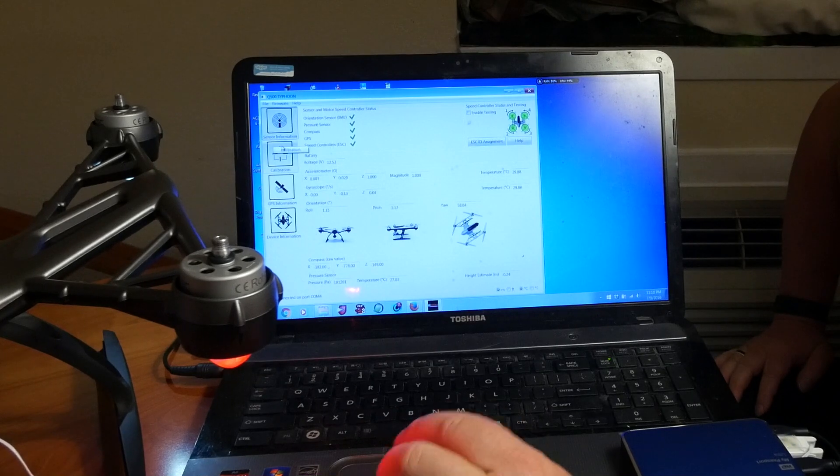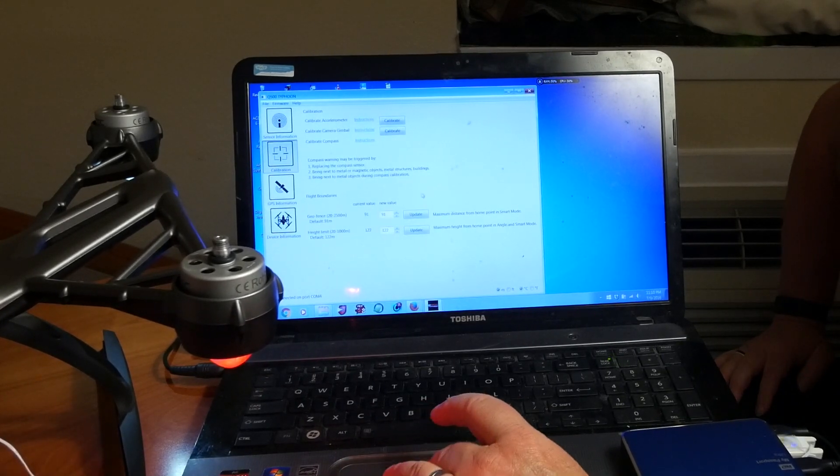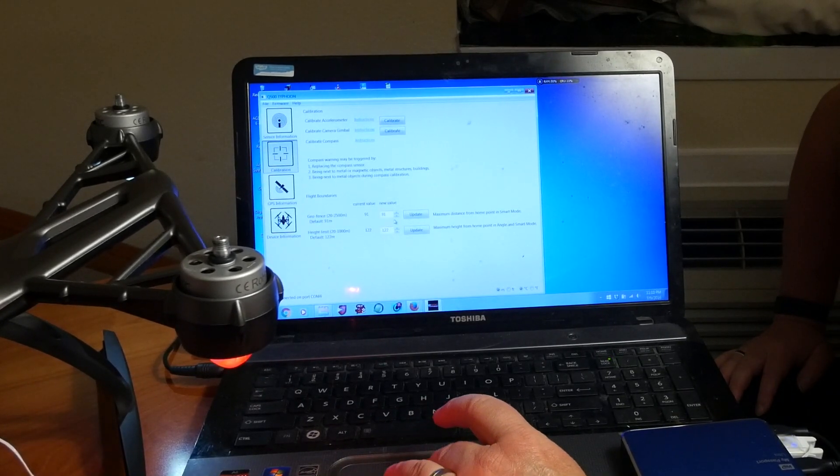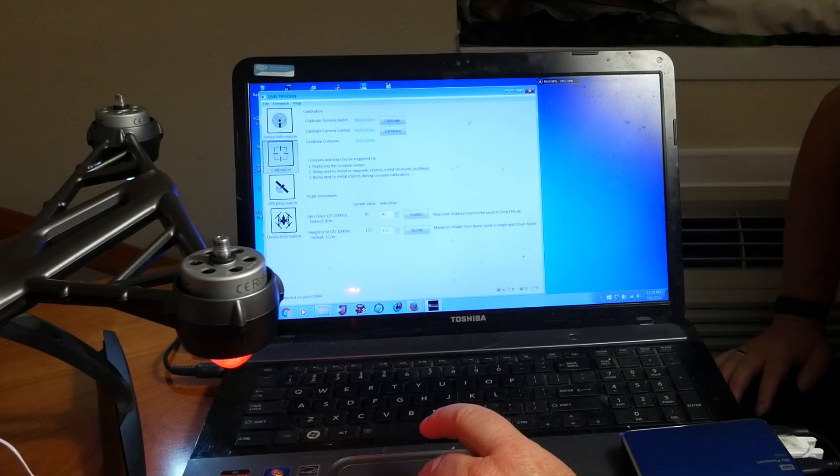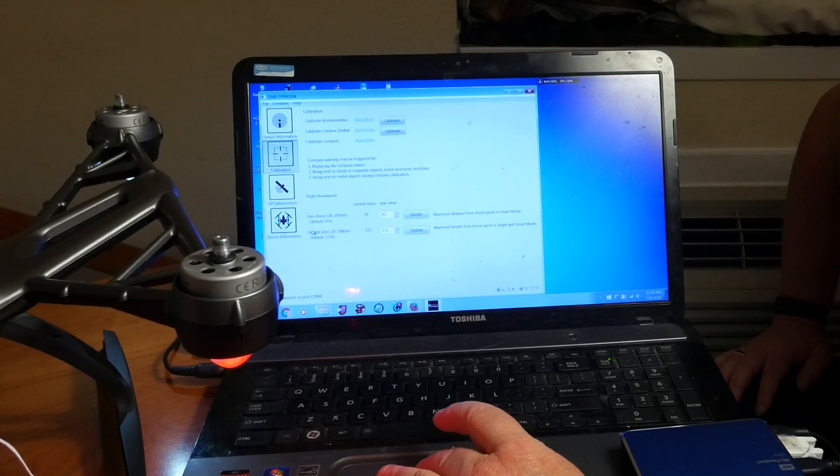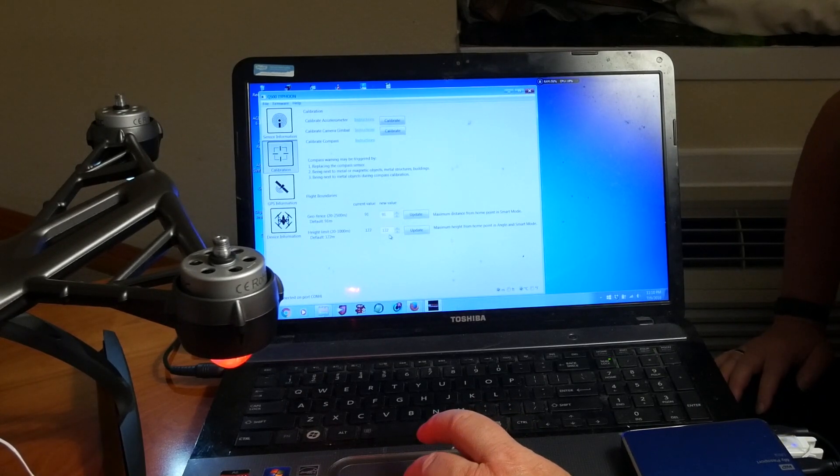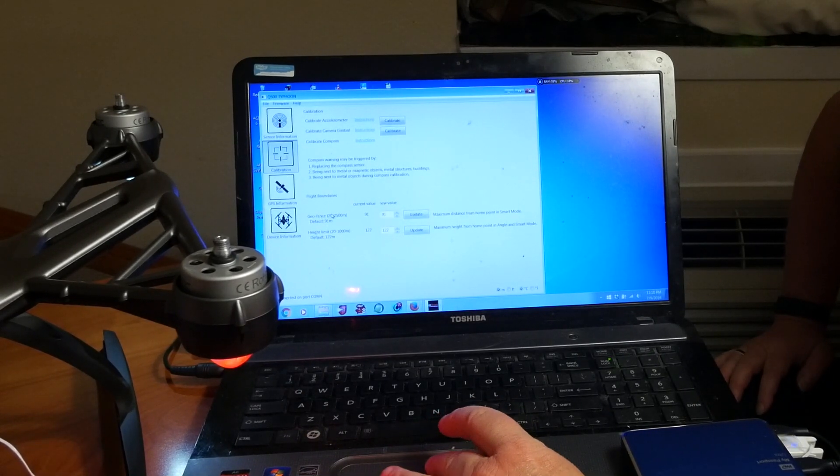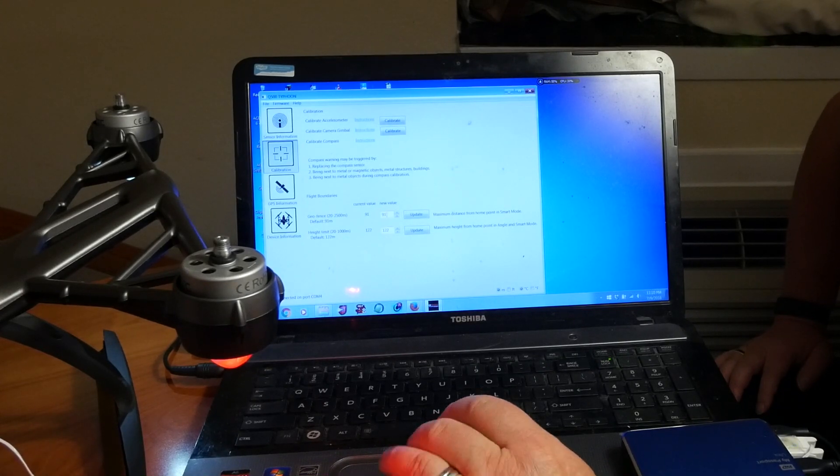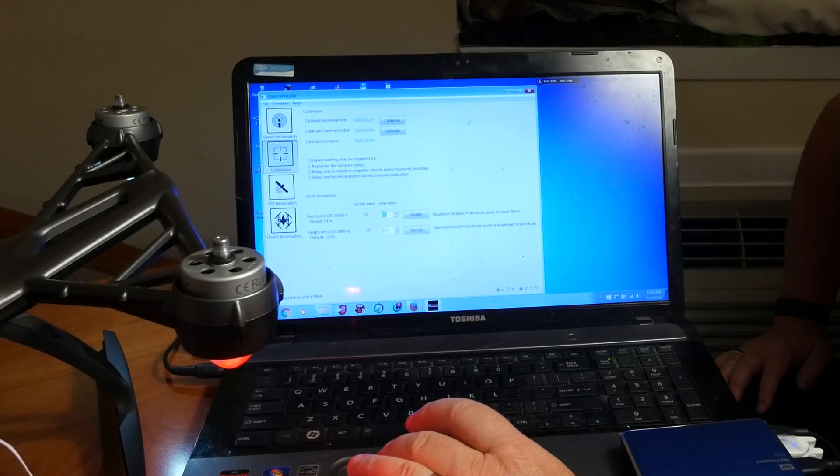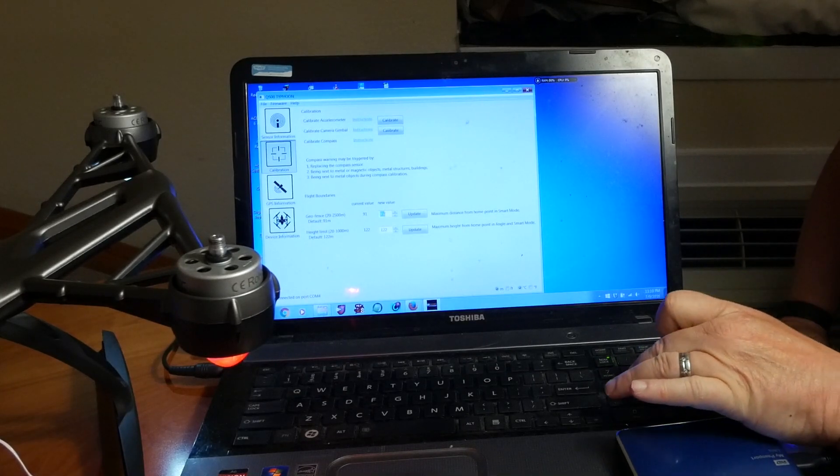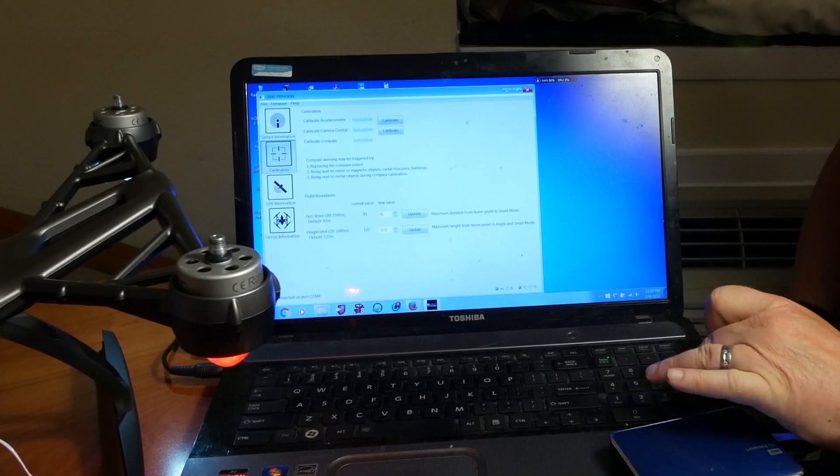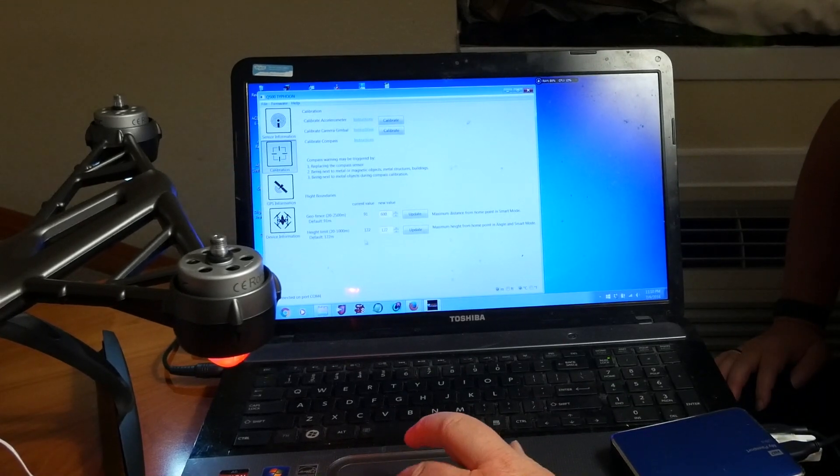The second button is Calibration. You can calibrate your compass and accelerometer here, although I don't know why you would. More importantly, on the calibration screen you can change the height and distance restrictions on your geofence. To change a geofence setting, just type the new number for meters in the box and hit Update next to the box. The default for height is 122 meters, and if you're in the US, you should leave that setting alone to comply with federal law.